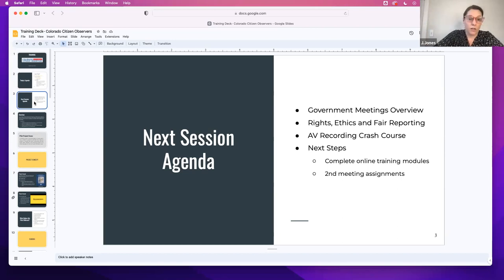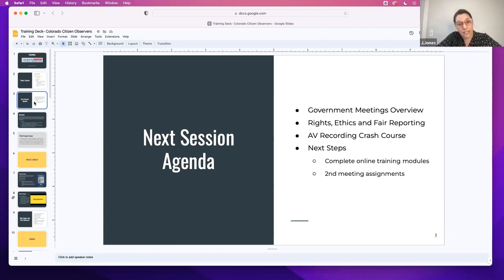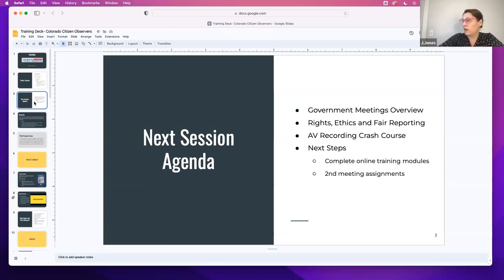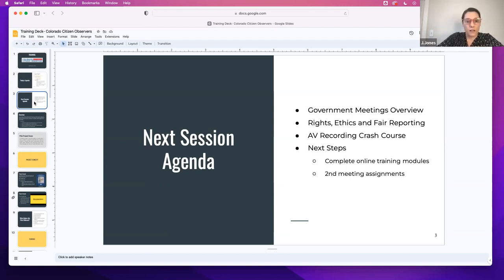Next week's training agenda: we're going to go over a government meetings overview to include what's in Larimer County. I'll show you what we've documented, how we've tried to prioritize them, and just some basic high-level stuff of how things work. So you can go in with a general understanding of the particular boards you've picked from your virtual meeting assignment. And then of course, we really are focusing on doing structured training around rights, ethics, and fair reporting. A critical piece of having our information trusted is that everybody on the project understands how all that works and where the boundaries are.